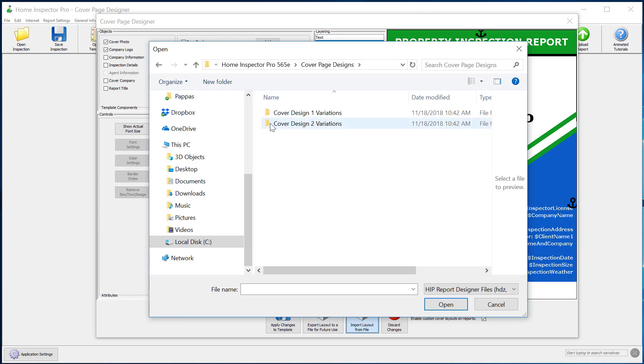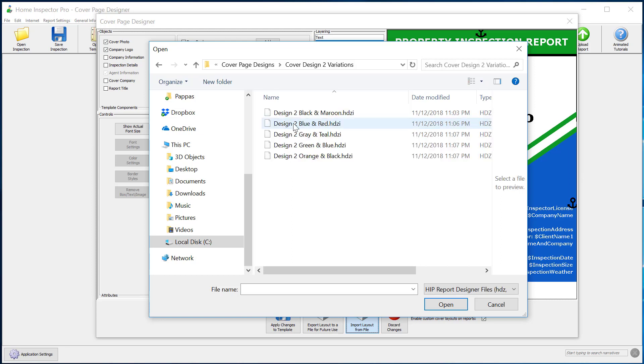At this time, we have two different variations of the design within each of these design layouts. There's multiple color versions. Like I said before, you may see more here. I'm going to go ahead and choose cover page design two. And let's choose the gray and teal. And I'm going to click on open.